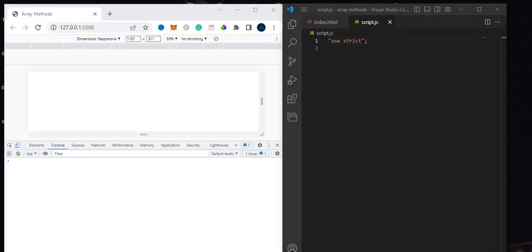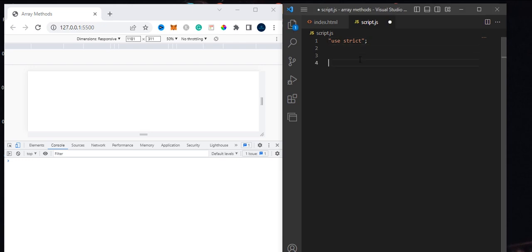The most important array method to know is the filter method. Using the filter method will allow you to filter between arrays of elements. You need to know how to use the filter method and how it works. The filter method will allow you to filter an array based on the condition passed into it.